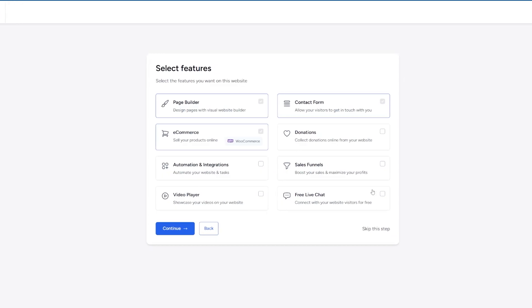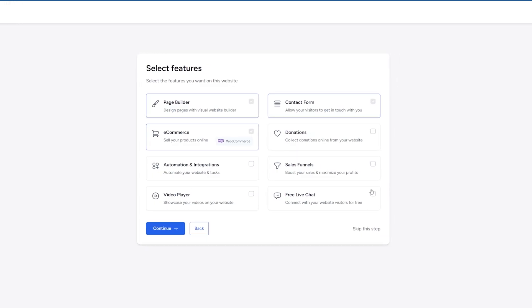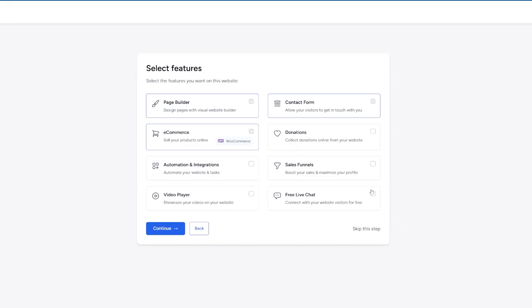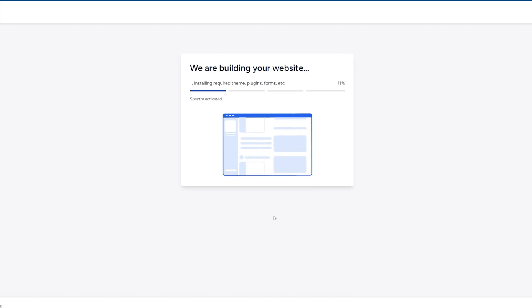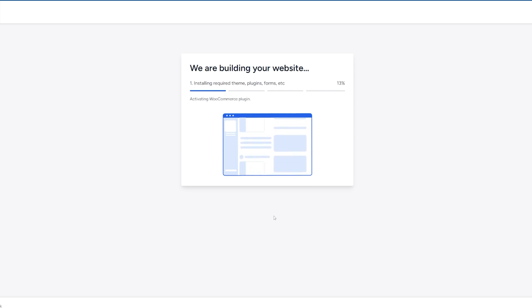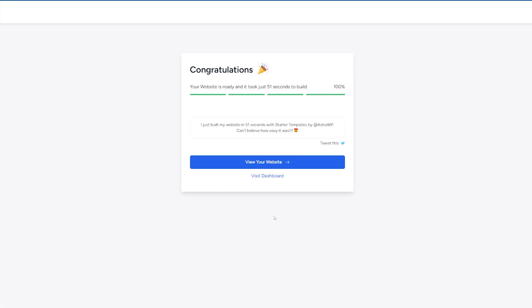Now, there's a variety of features it can ask you if you want to add. And essentially, you don't have to add any of them. We're not going to. There's a few here that are essentially compulsory. You can't get away with them, but we can delete them later if we don't want them. So let's just skip this step. Start templates is then going to build your website and it is incredibly quick. There we go. Website is created and took just 51 seconds to build.